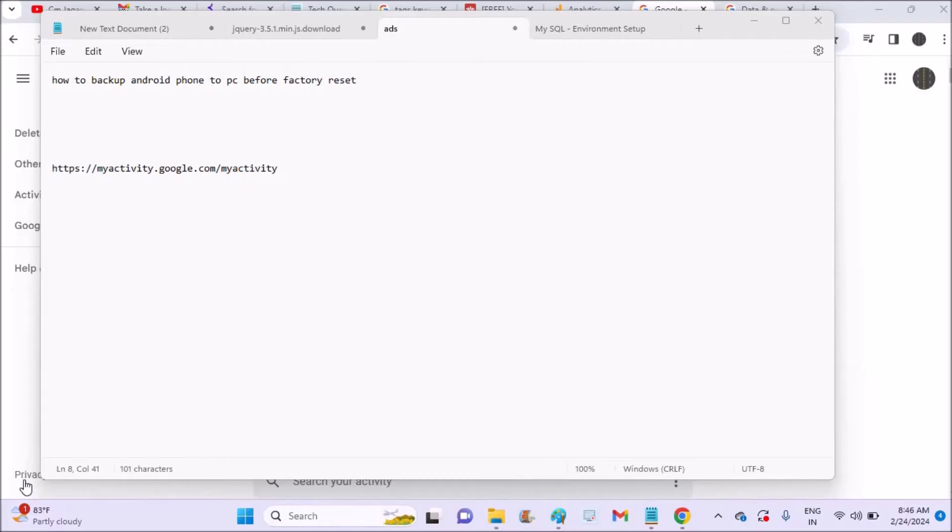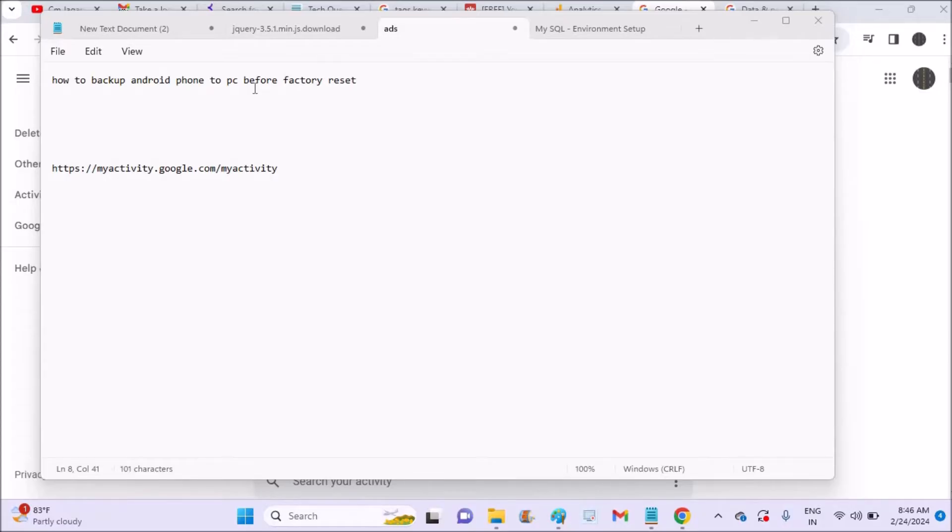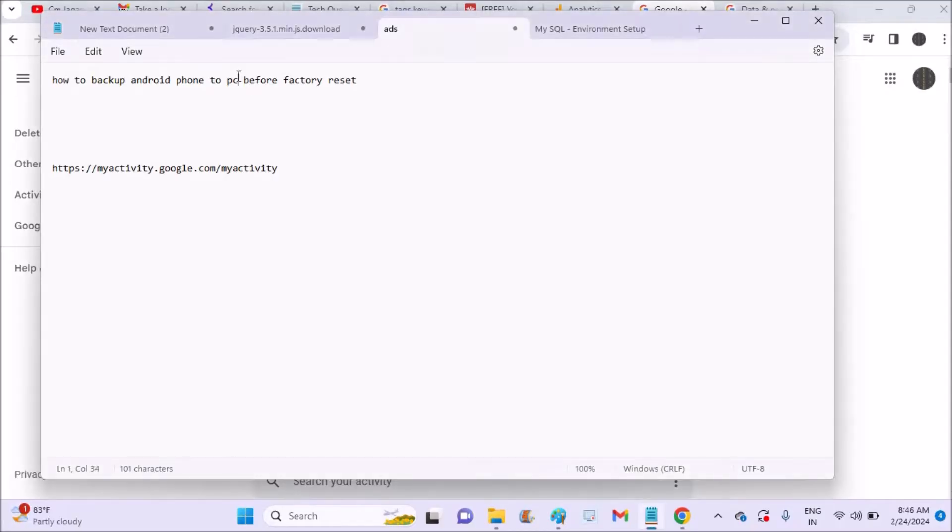Hello, good morning to you all. Today in this video I'll show you how to backup Android phone to PC before factory reset. In the other video I have shown you how you can backup your phone data, maybe apps or photos or something like that, in the mobile itself. But now I'm going to show on laptop.